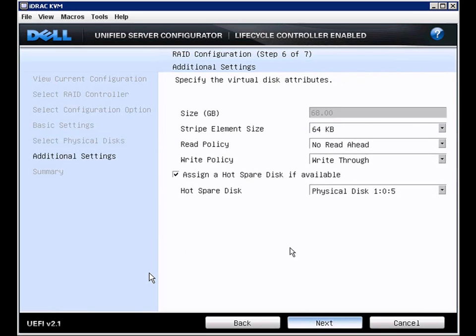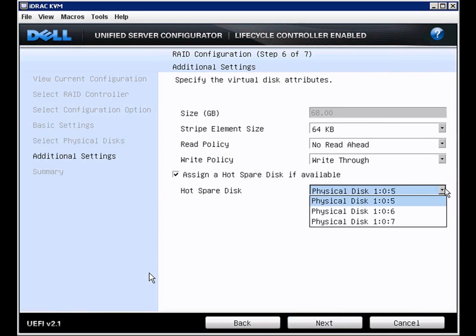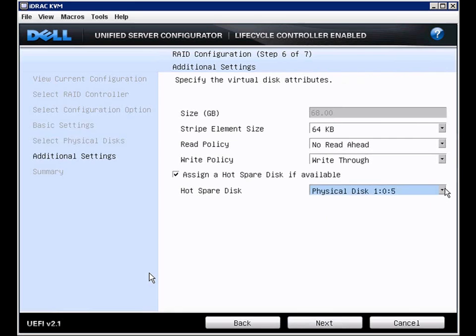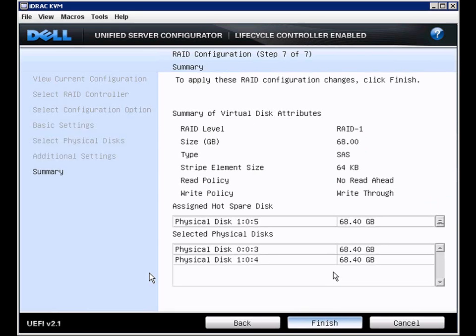And here we can change the virtual disk attributes and assign a hot spare. So we will assign a hot spare. Click next, and it gives us a summary. And here we will click finish. We actually have a current configuration with an OS installed, so I'll click cancel on this one.